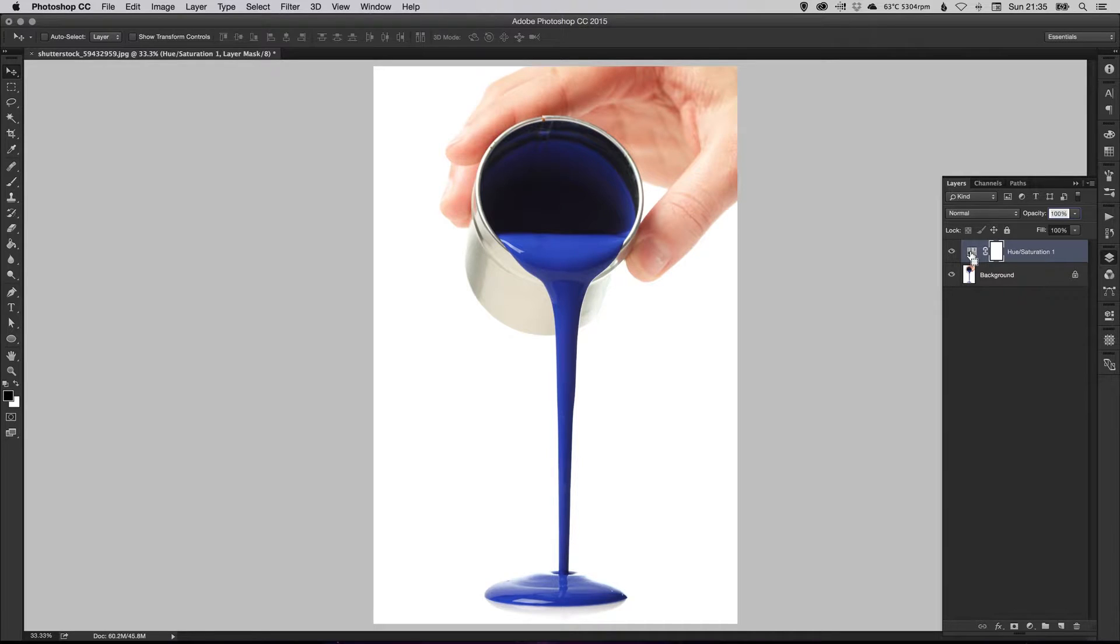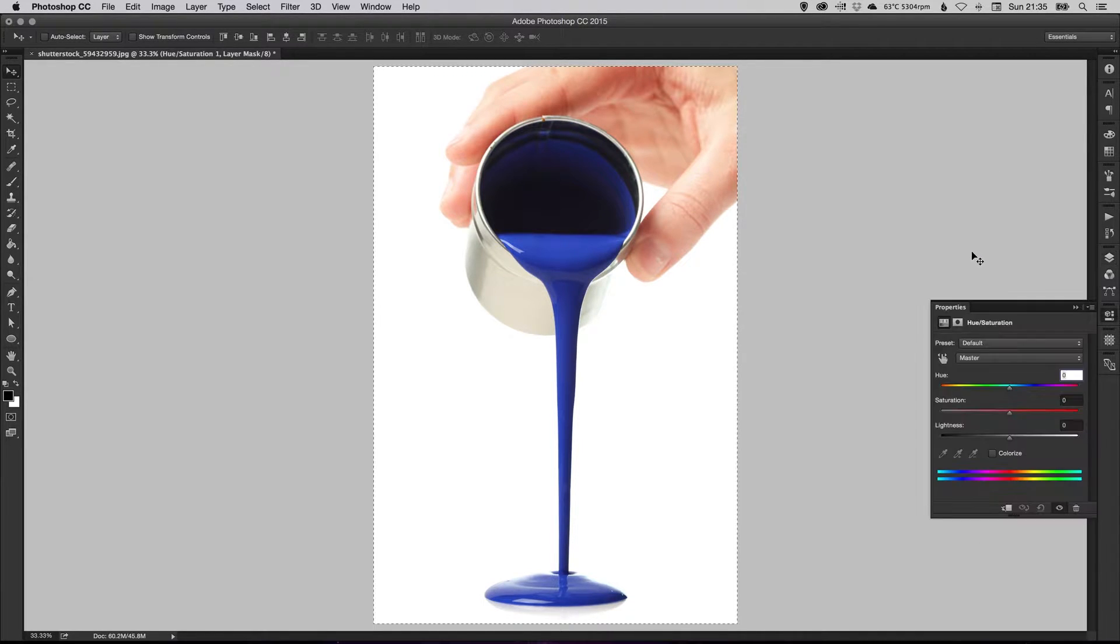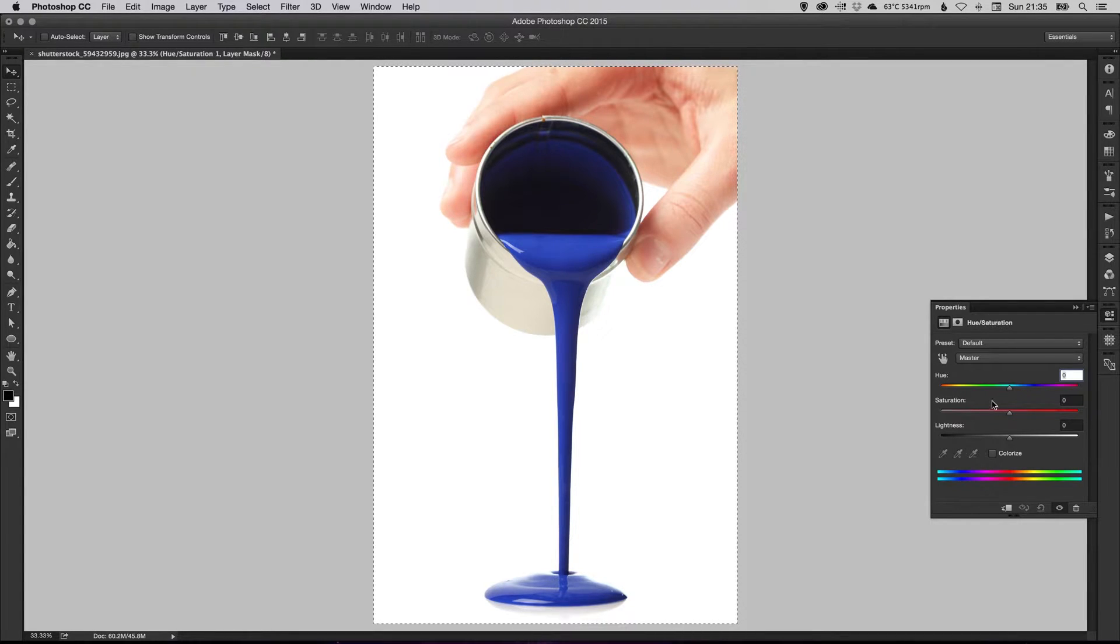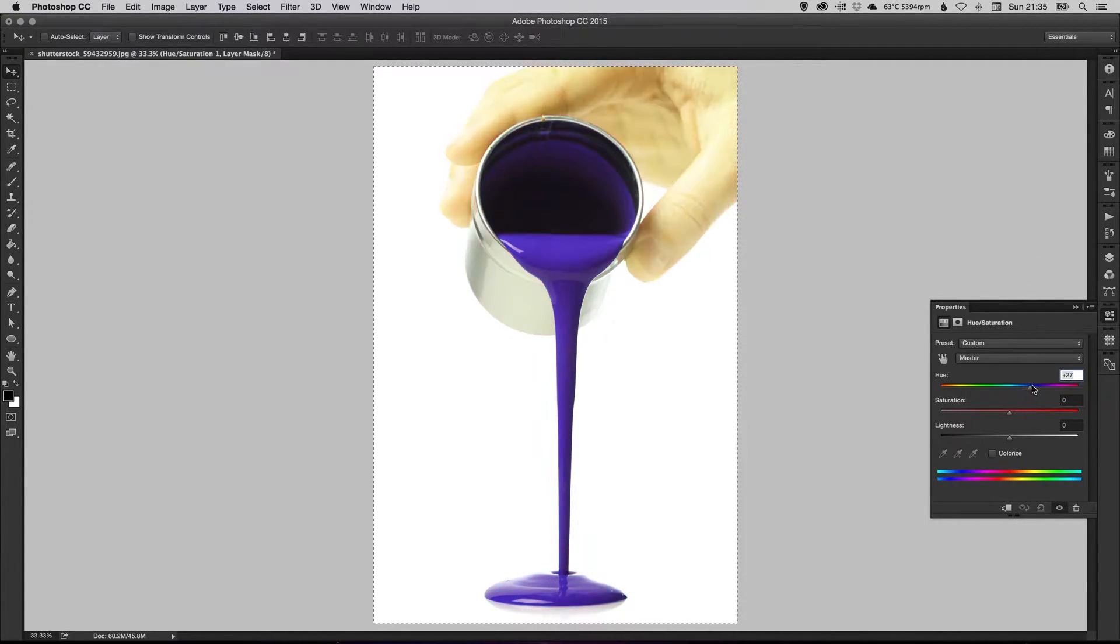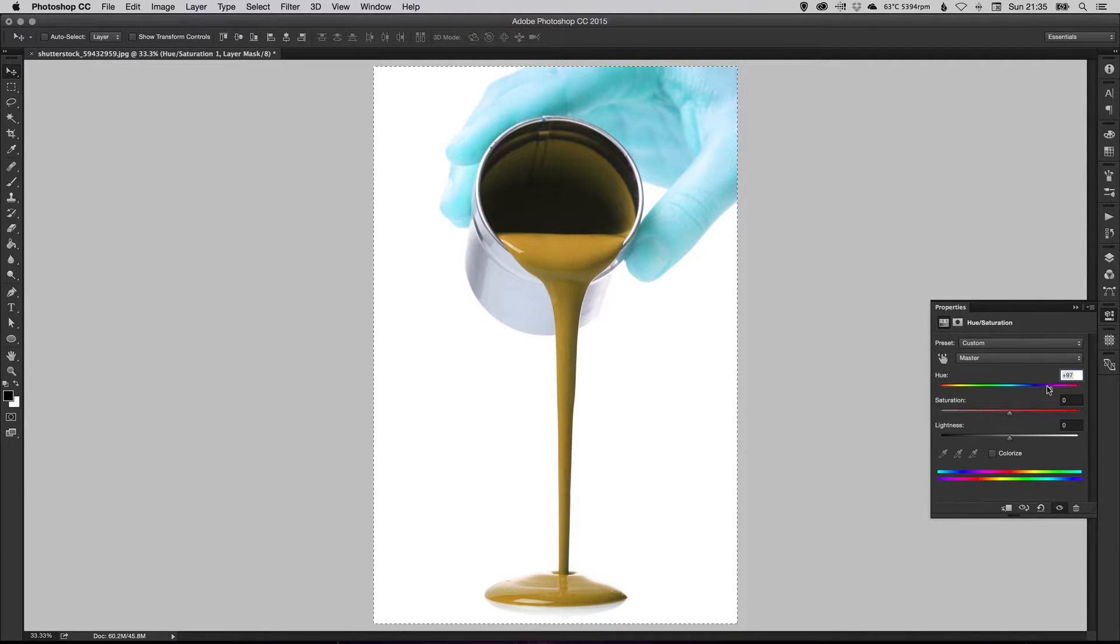So now what we need to do is just double click here and it will take us back into the properties panel where we can change our options. So if you adjust the hue slider, this will effectively change the color of the image.